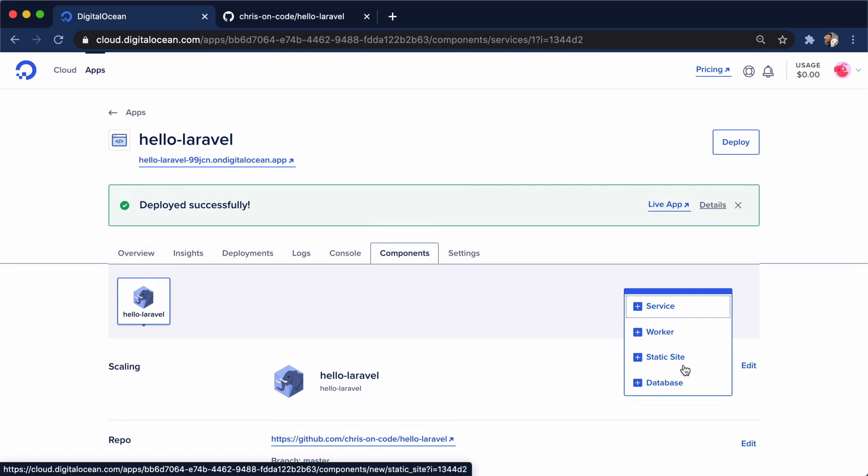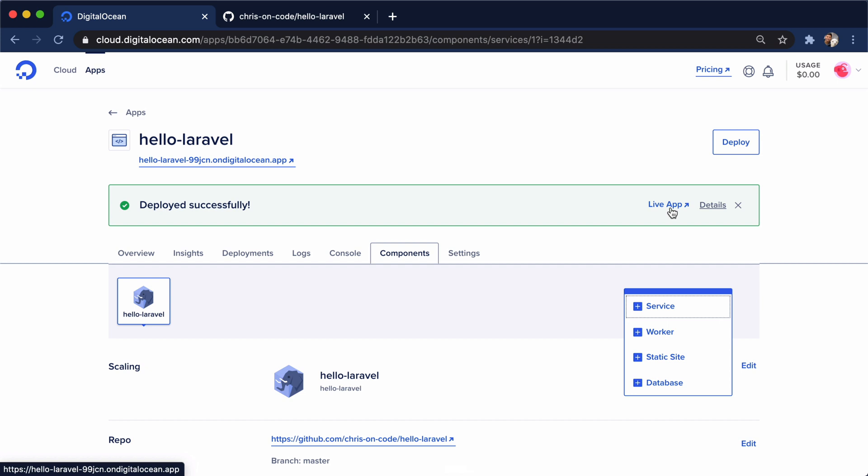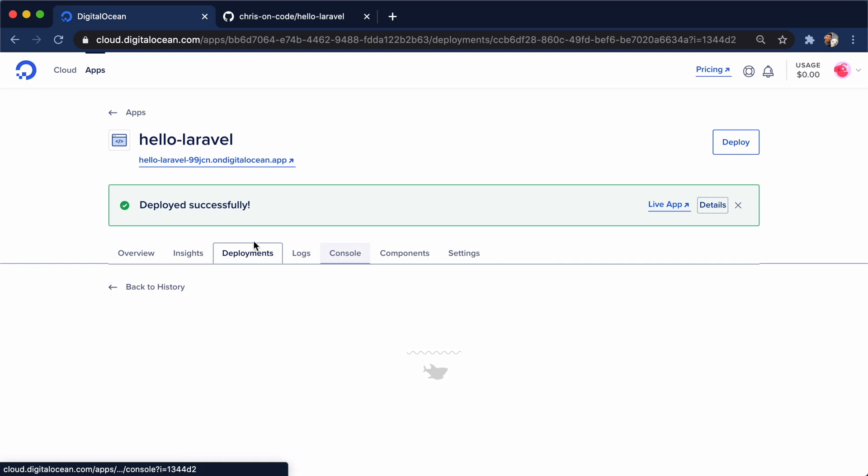All right. So we have our application deployed successfully now. We have the option to click live app here. We have the option to click the URL right here and go to our app. We can see the details of this deployment.